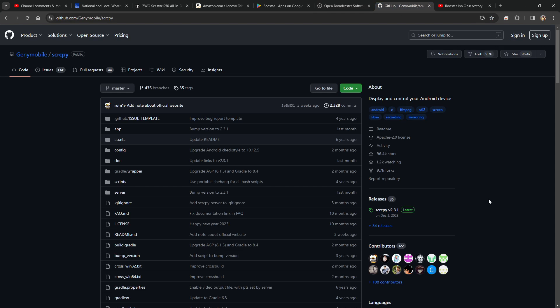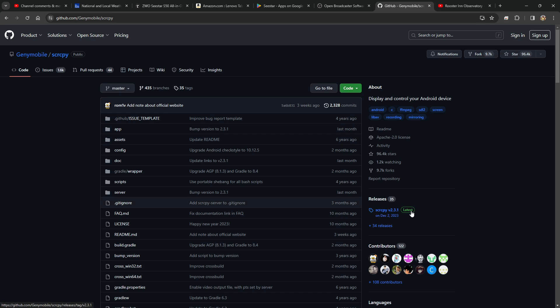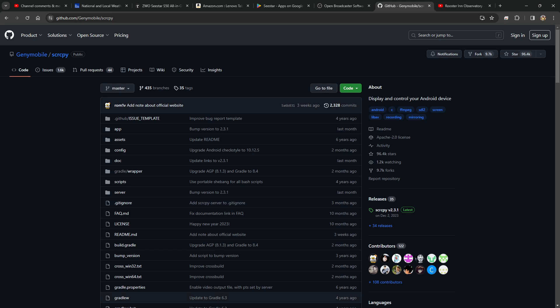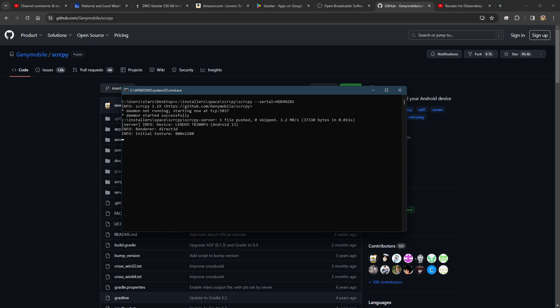The only remaining piece of the puzzle is screen copy, SCRCPY, which is available on GitHub. Latest version is 2.3.1, which is about a month old. Once you download it, you do not need to install it, you just run it. And that allows you to mirror the screen of the tablet onto the computer.